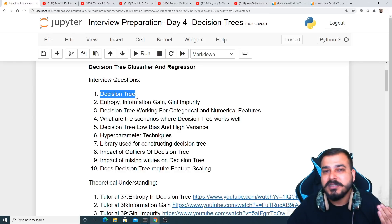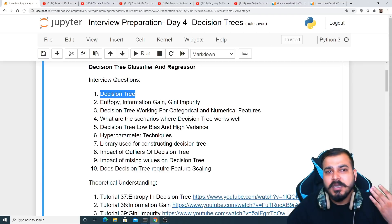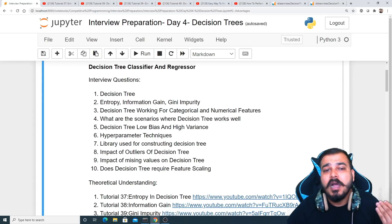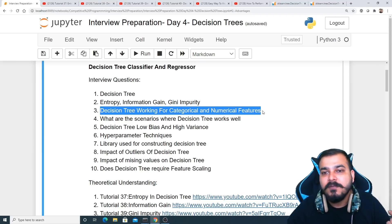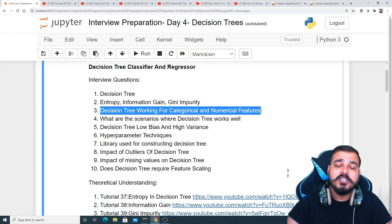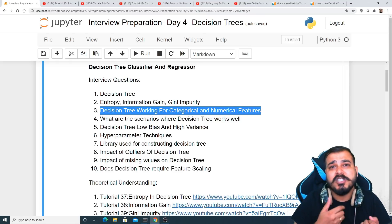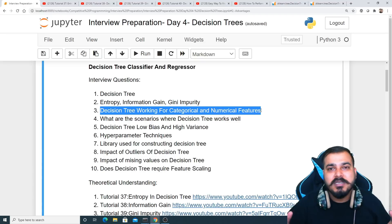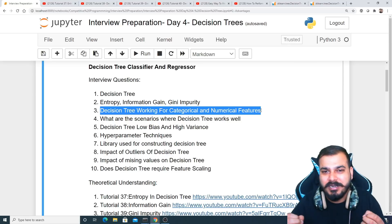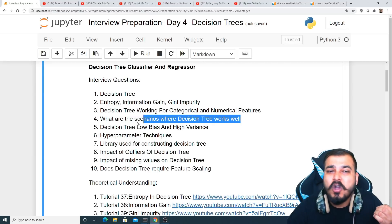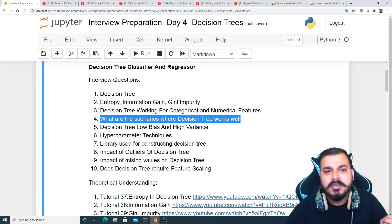Interviewers will ask about the theoretical understanding of decision trees — how they actually work, and key terms like entropy, information gain, and Gini impurity. They'll also ask how decision trees work for categorical and numerical features, whether it's a binary or multi-class classification problem, how continuous variables are split, and in what scenarios decision trees work well. These are the common questions asked.